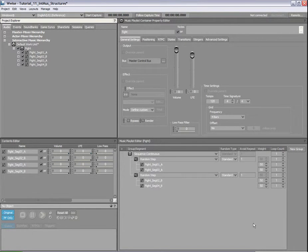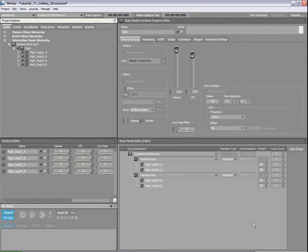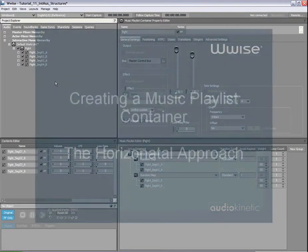This method of creating interactive music playlists by sequencing and randomizing groups of segments can be referred to as a vertical approach to music playback. We will now look at another method in which an interactive music structure uses a horizontal approach.